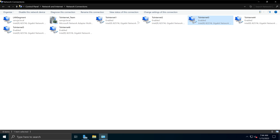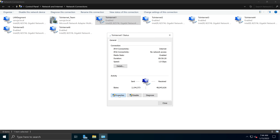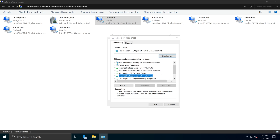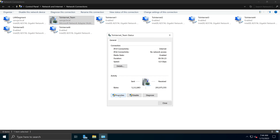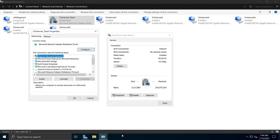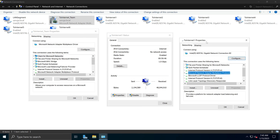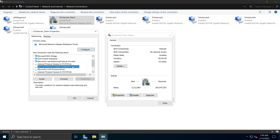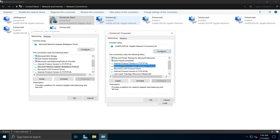If I go to the interfaces that are part of our NIC team and look at the properties of any one of them, you will notice that IPv4 and IPv6 options are turned off. However, the Microsoft Network Adapter Multiplexer Protocol is turned on. Putting them side by side: on the NIC team interface, the multiplexer protocol is disabled but IPv4 and IPv6 are enabled; on the member interfaces, the multiplexer protocol is turned on but IPv4 and IPv6 are turned off.